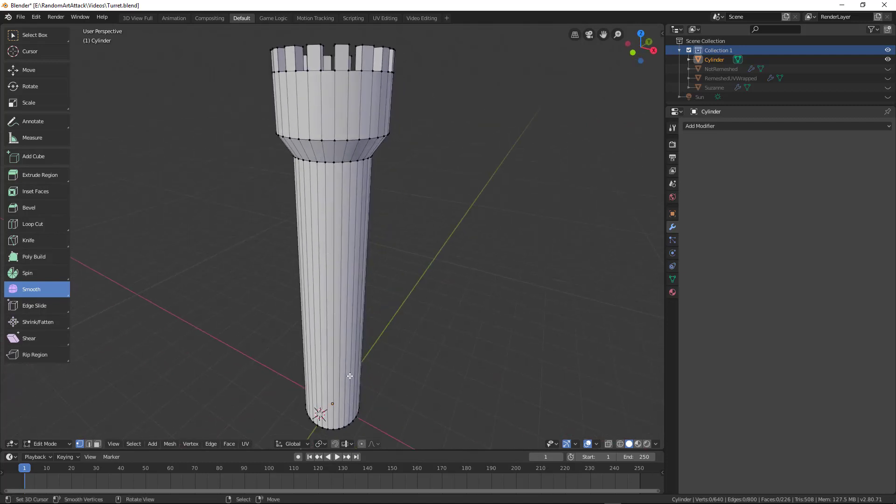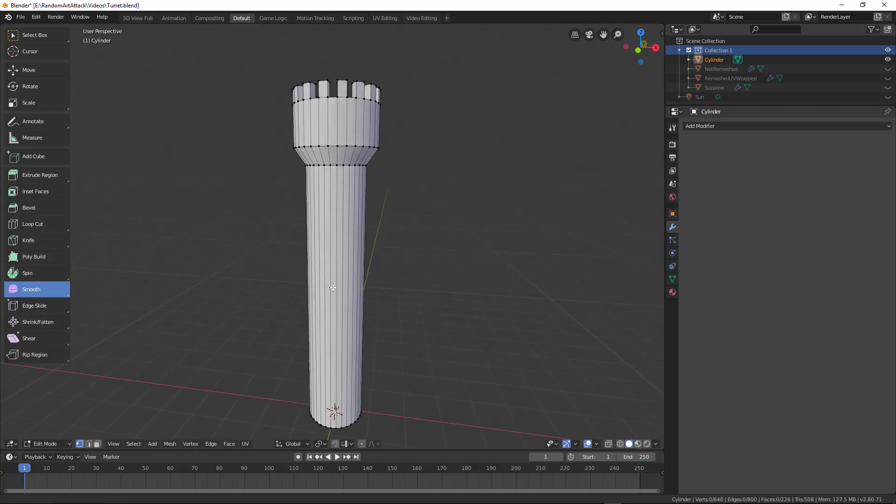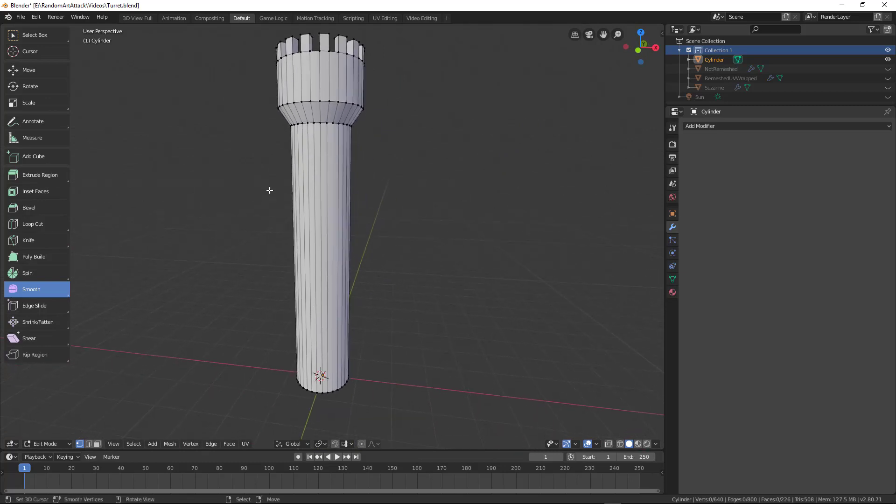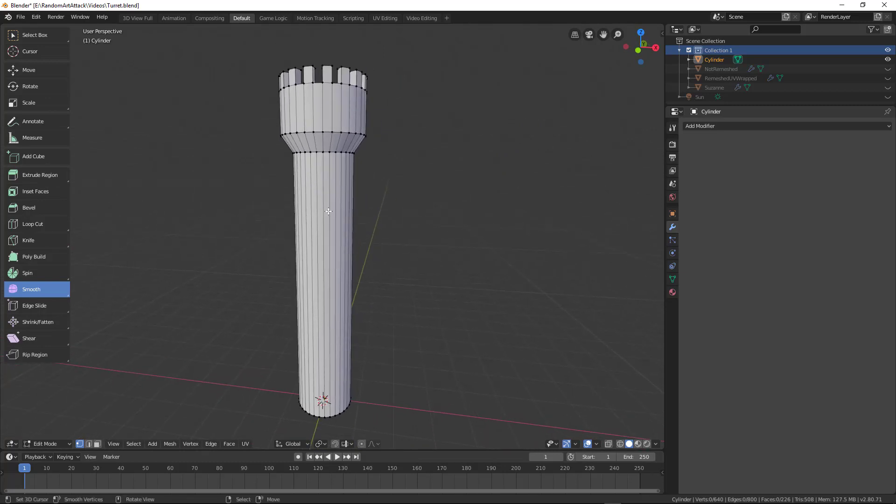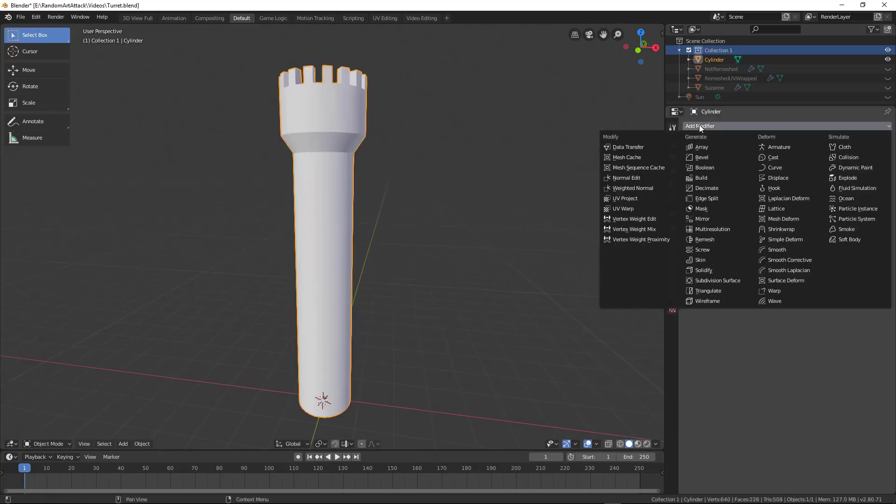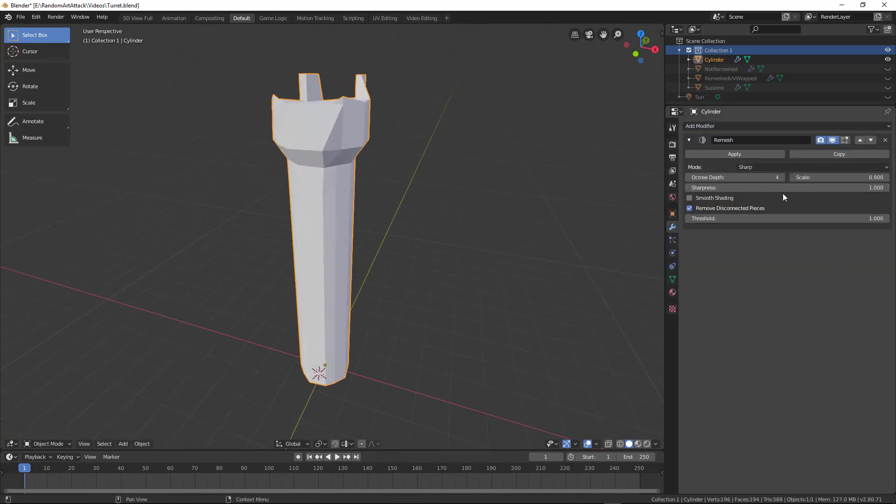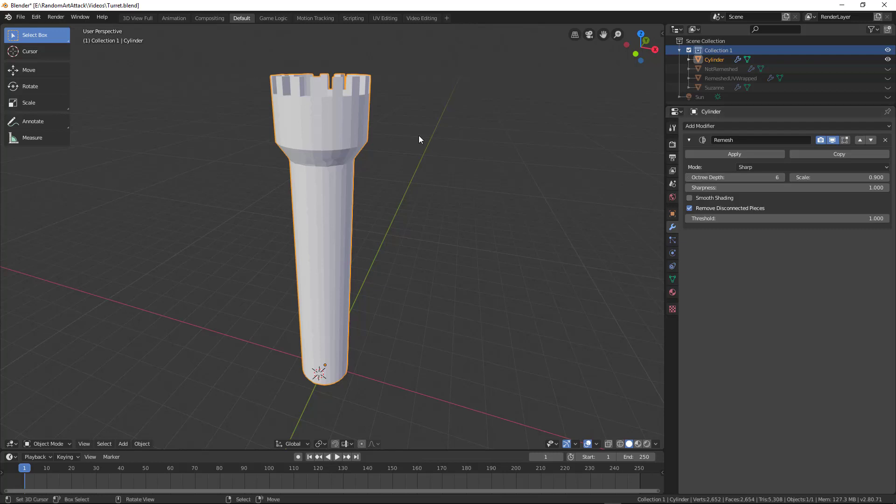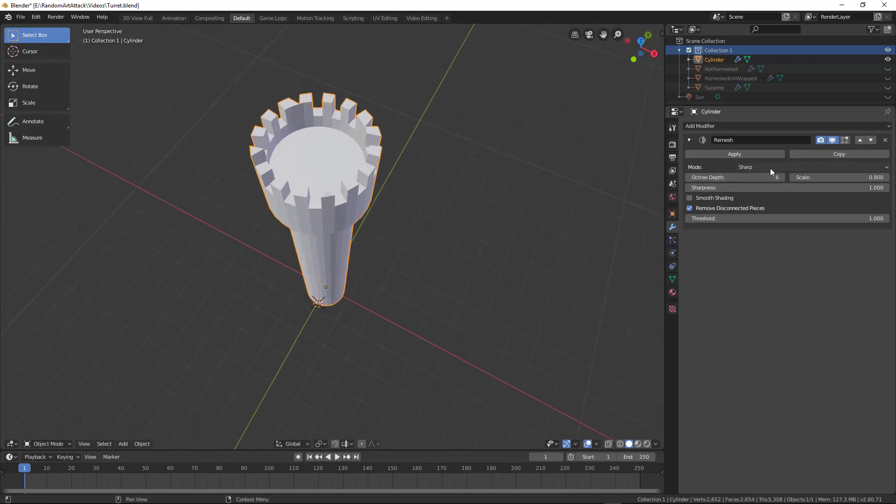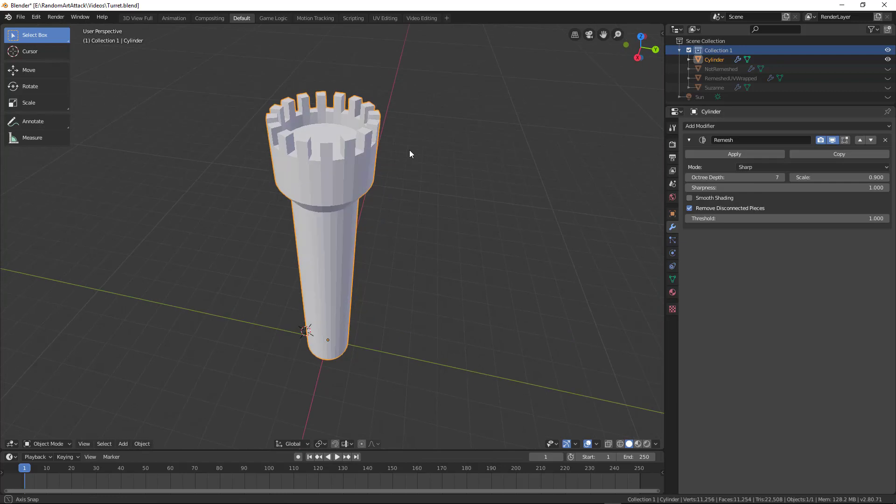So using the remesh modifier, I'm going to go and I'm just going to dice this up into nice even quads. Let's go ahead and do that. So add remesh modifier. And you can see it's all sorts of messed up. So let's change the octotree depth to six, seven, and it looks pretty good right there.